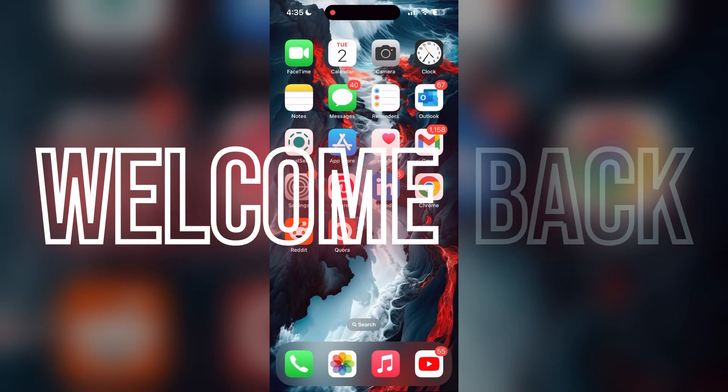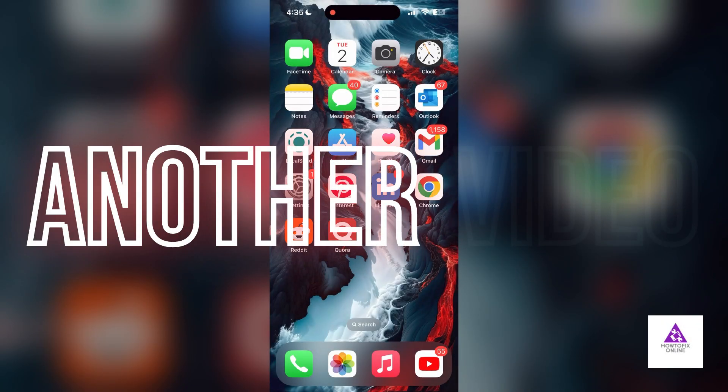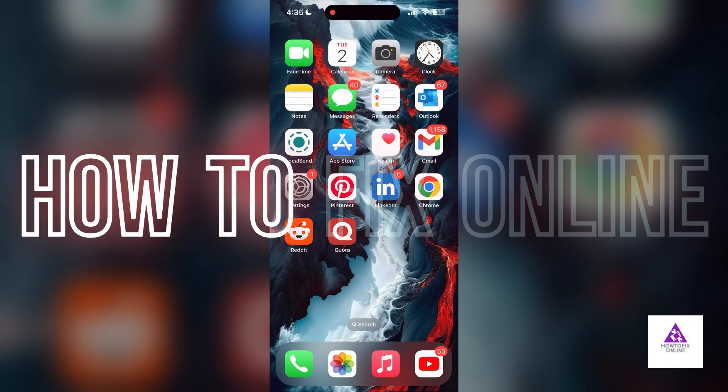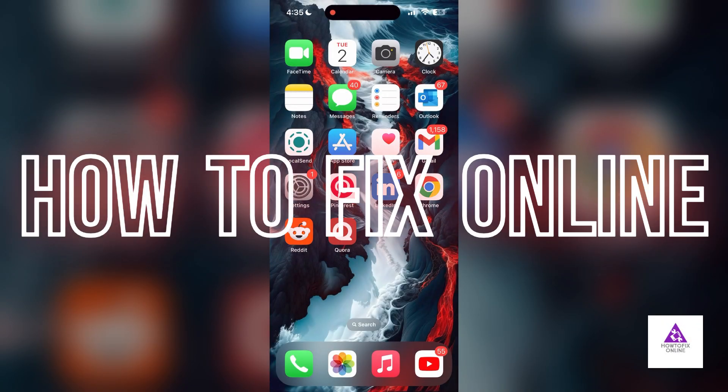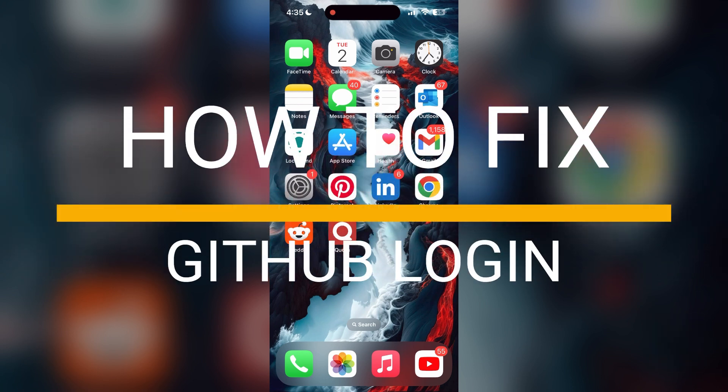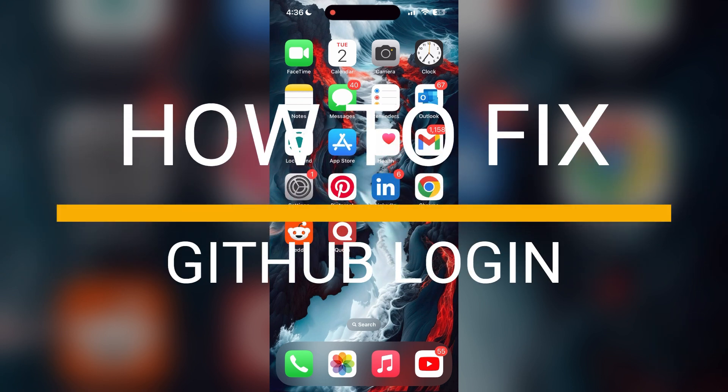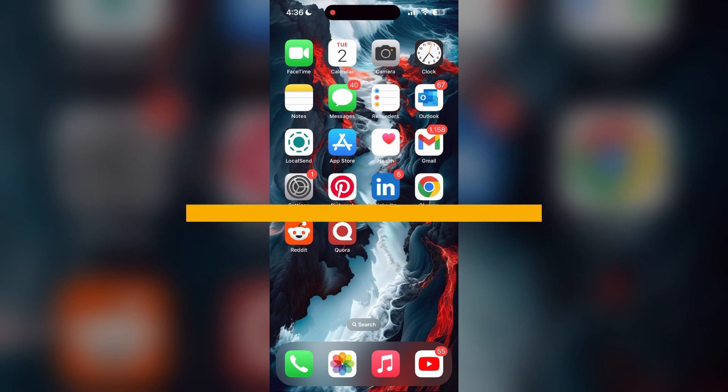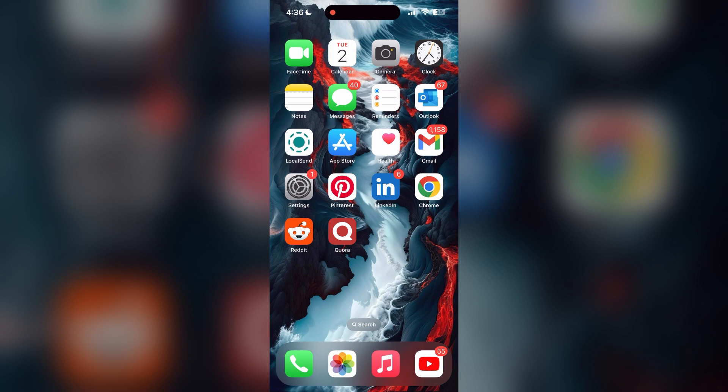Hello everyone, welcome back to another video on how to fix online. In today's video, I am going to show you how to fix login problems with GitHub account. If you are having trouble logging into your account, here are some fixes you can try.